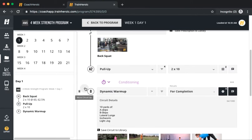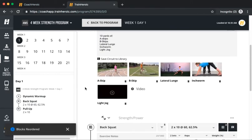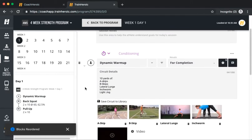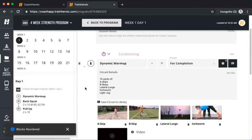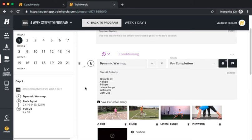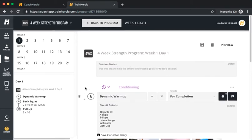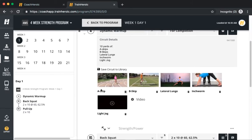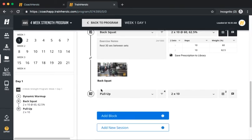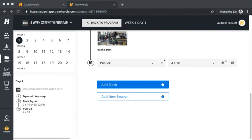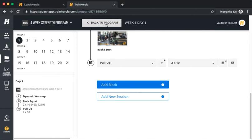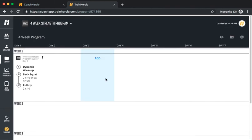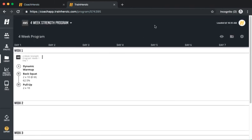Add as many blocks with movements or circuits as you'd like and use the arrow button to move a block up or down. Once you've finished designing a training session, click Back to Program to view your training session on the program's calendar. You've now created a training session on Week 1, Day 1 in your library.